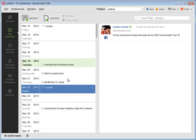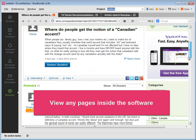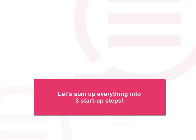Finally, you have a built-in browser to view any pages inside the software. Ok, now let's sum up everything into the three startup steps.